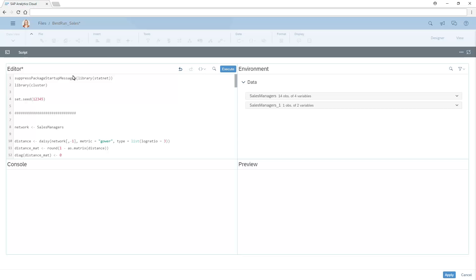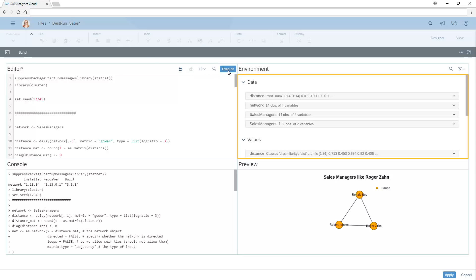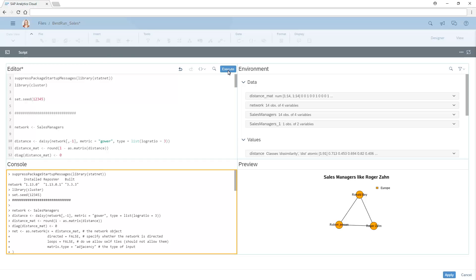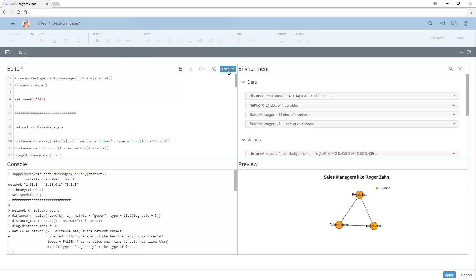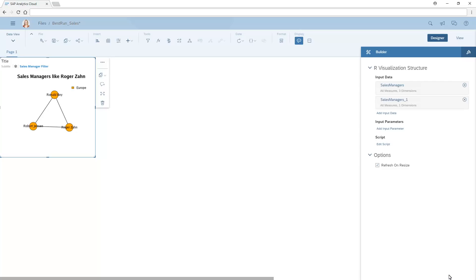When we execute the script, the variables from the output are listed in the environment pane, where we can search for terms or filter on data, values, or functions. The output from the executed script is displayed in the console pane, and the visualization is rendered in the preview pane. If we then apply our changes, the same chart is rendered on the canvas.